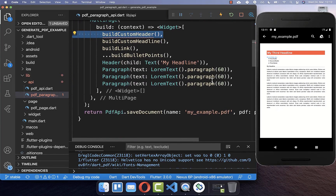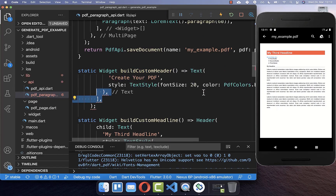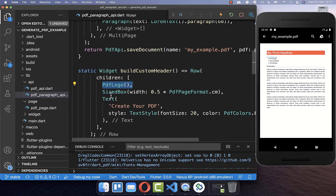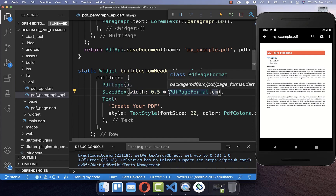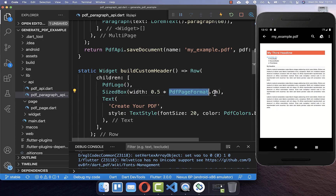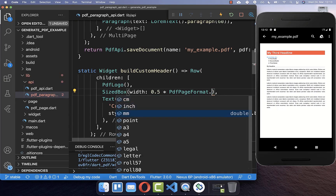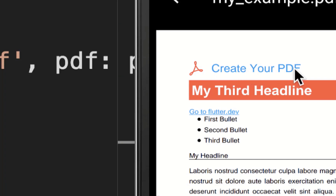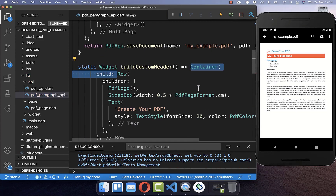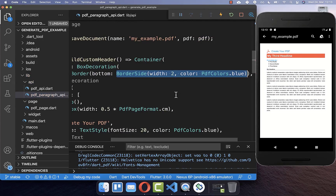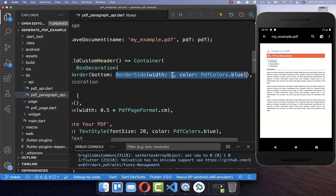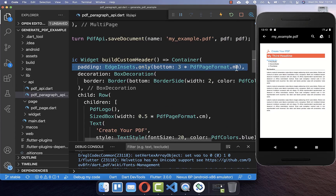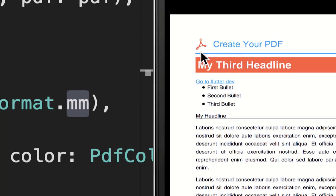For a second headline style, I create a Text widget and wrap it in a Row with a logo in front, adding some space between them. You can access PdfPageFormat to control spacing using centimeters, inches, or millimeters. We can also wrap everything in a Container with a decoration — for example, a blue border under the text. I add some millimeters of space between the border and the text, and with this we have our logo and text with a border underneath.